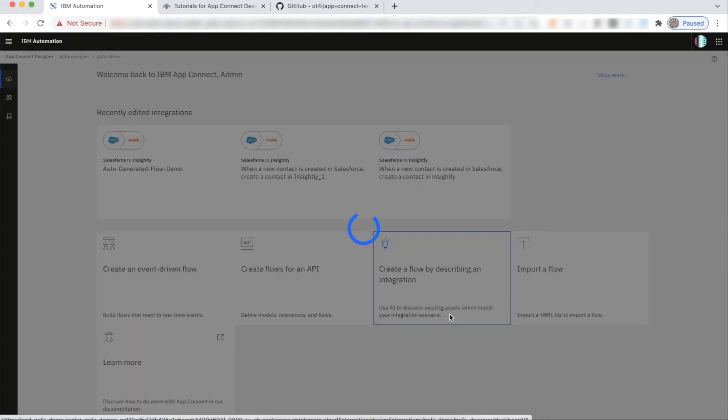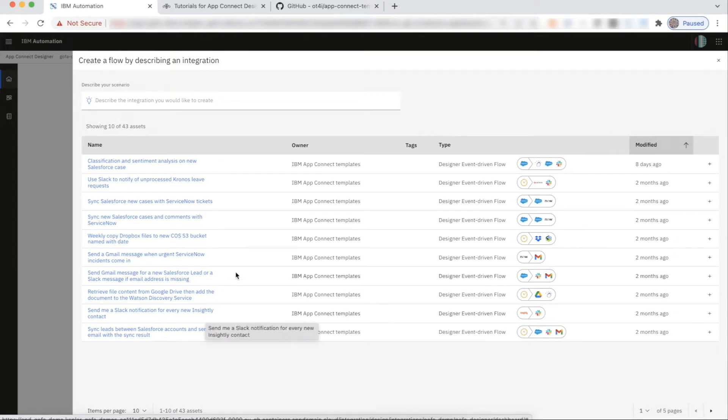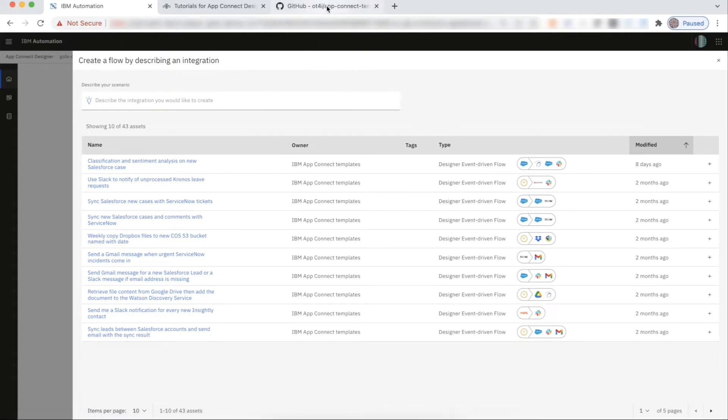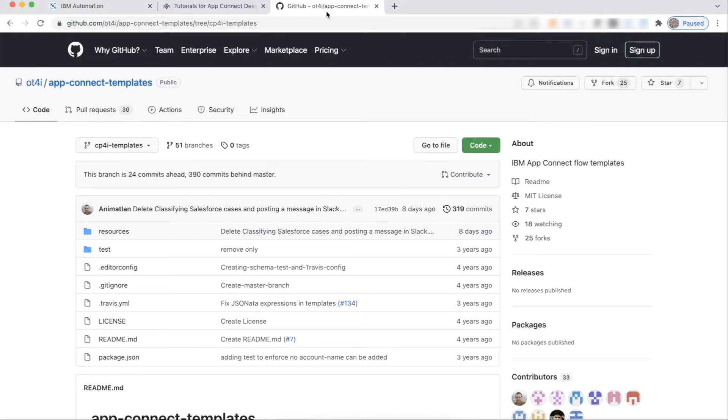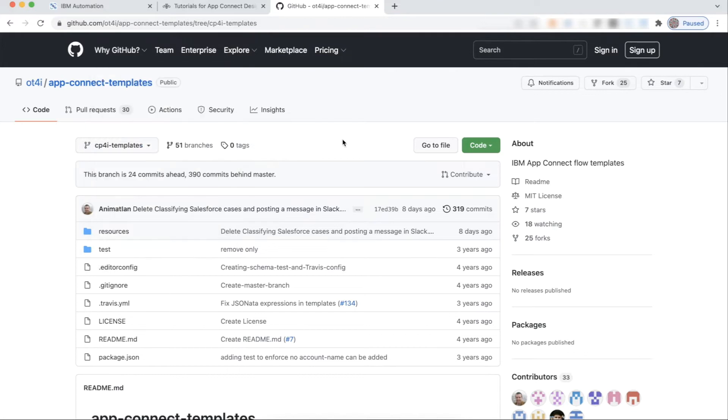When you click on this tile, it displays a list of all the templates that are available. Previously, this list used to be empty. Unless you have uploaded a few assets, you wouldn't see anything here. But as part of an earlier release this year, we started auto-populating the automation assets with a set of templates from our public GitHub repository, which has 40-plus CP4i-specific templates as of December 2021.